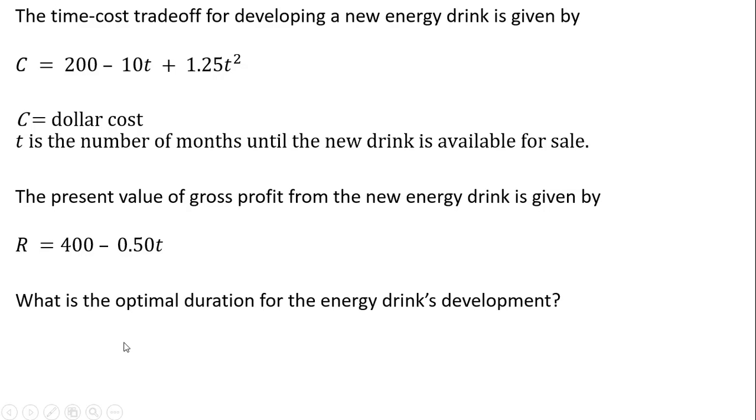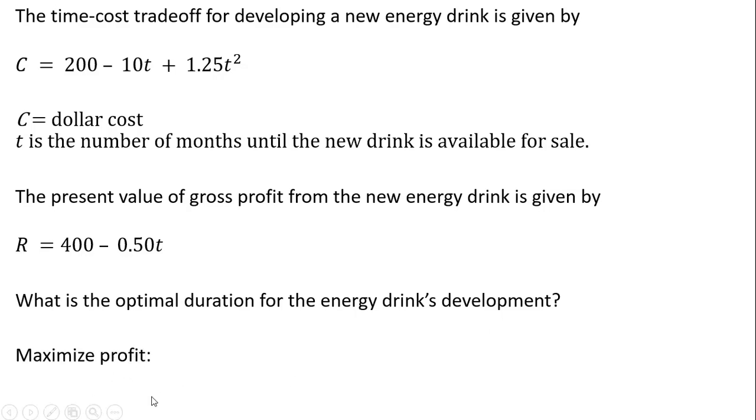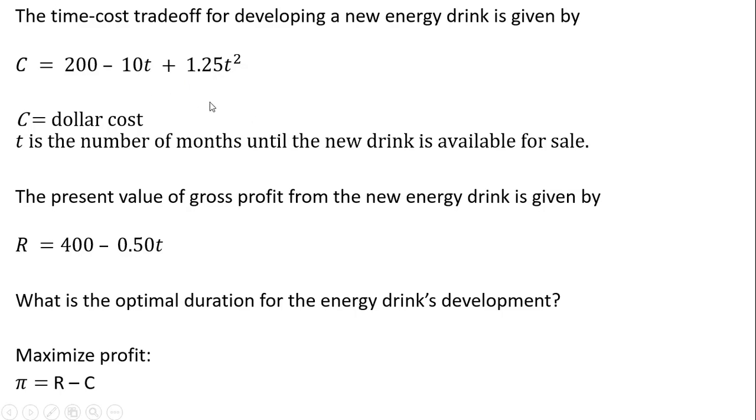What we want to find here is what is the optimal duration for the energy drink's development. We could try to rush the energy drink, bring it to market quickly, but that might entail very high cost. So what is the optimal duration? We're going to maximize profit, where profit is the gross profit R minus these development costs.